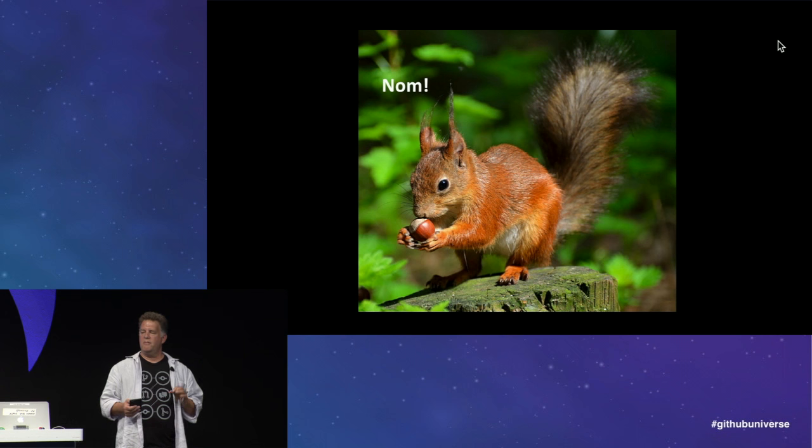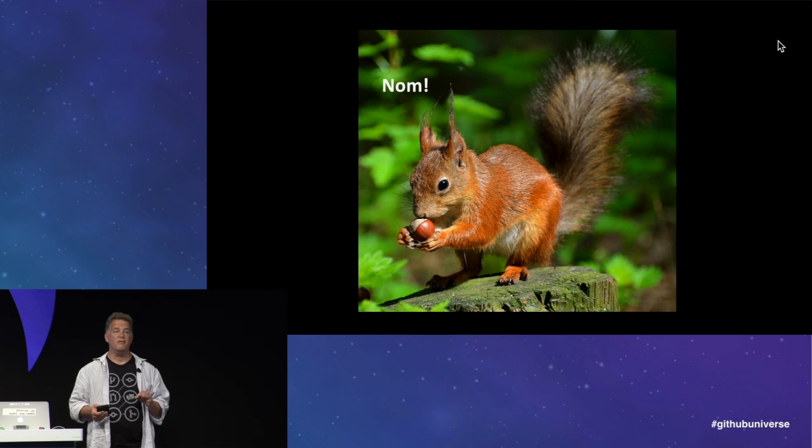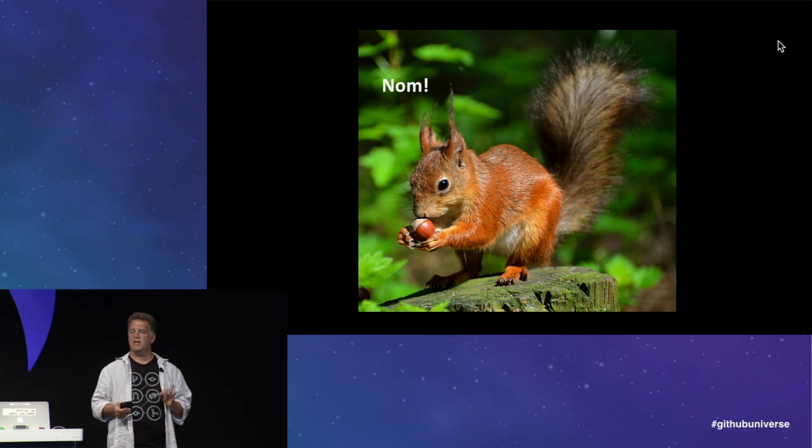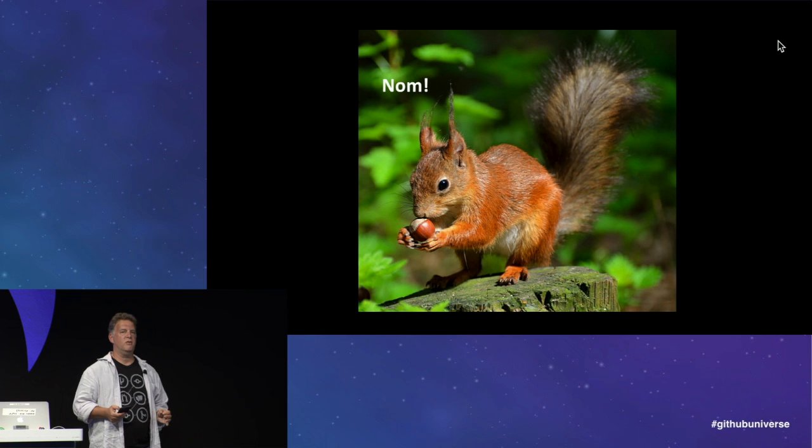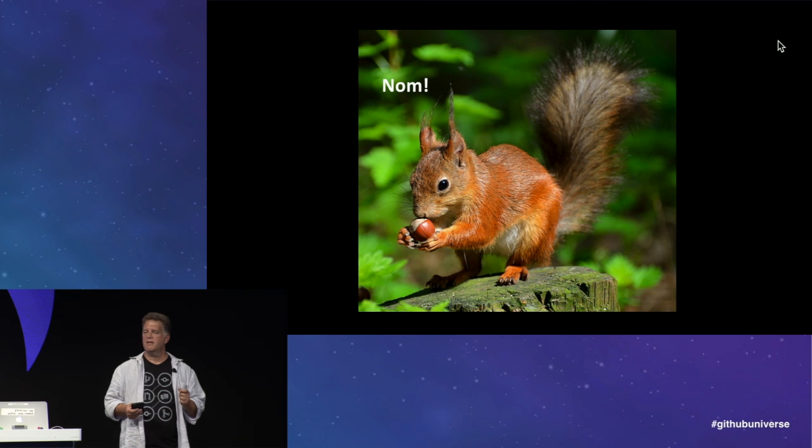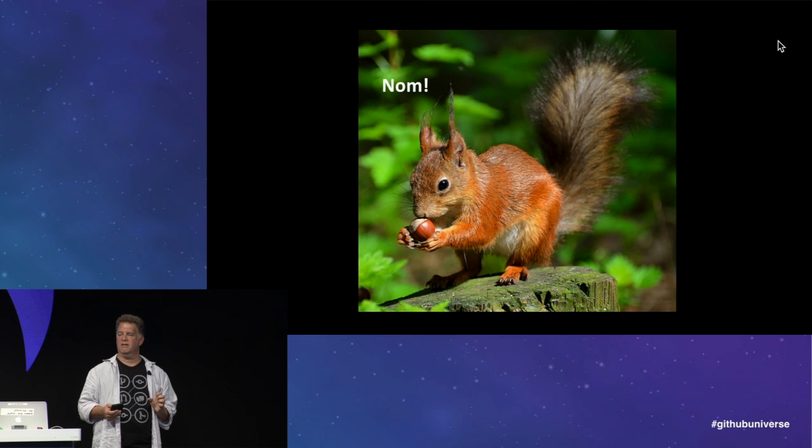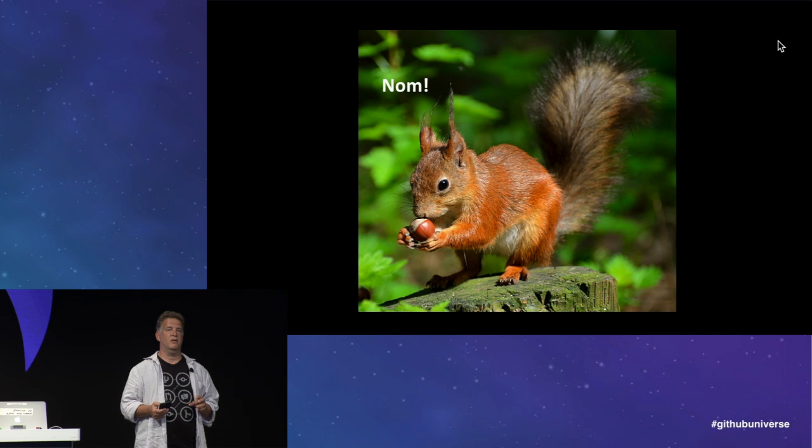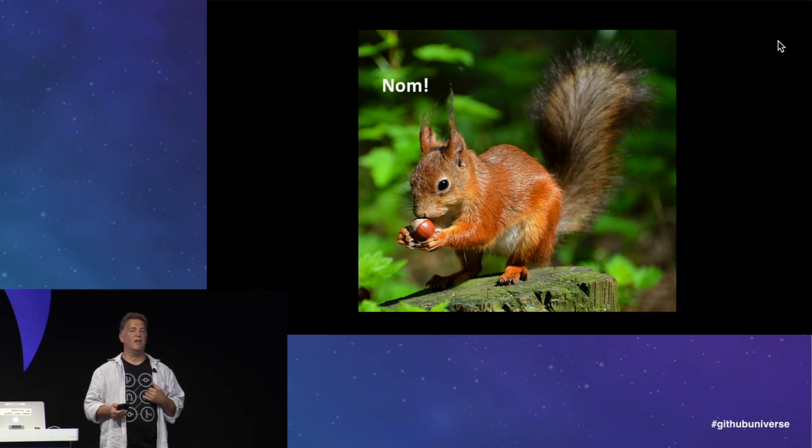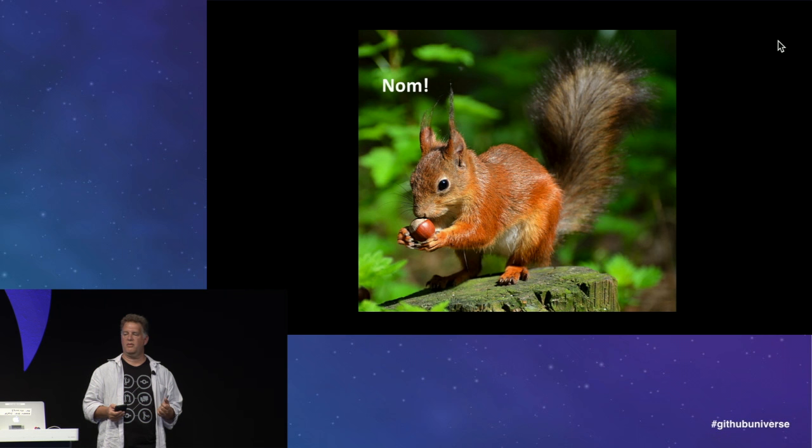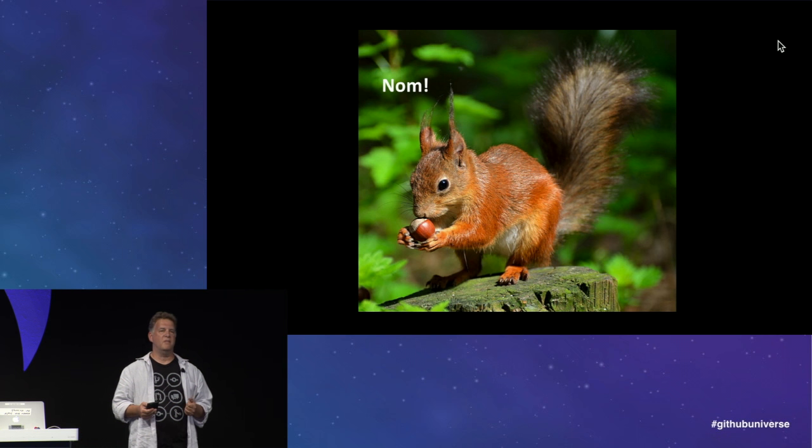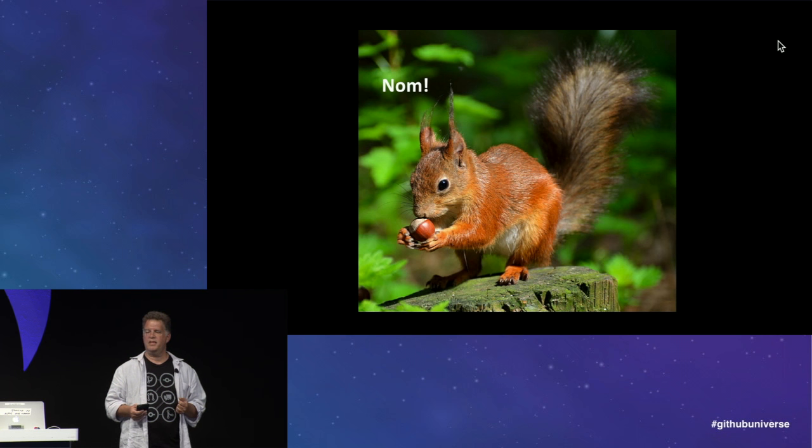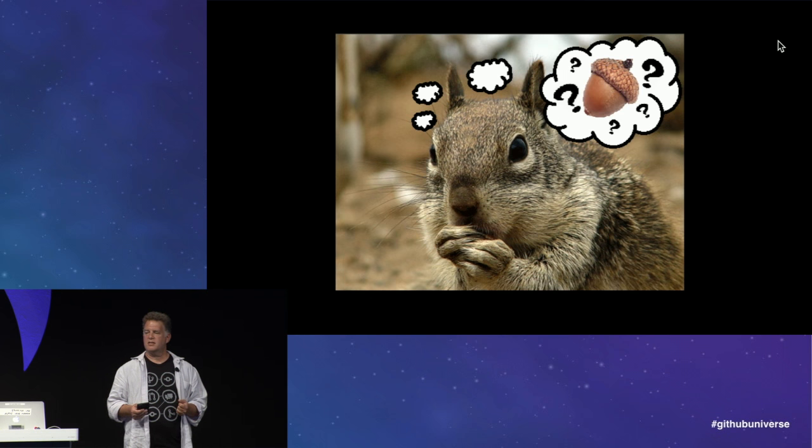You may not know this, but squirrels' teeth never stop growing. They must cut their teeth on acorns to stay healthy. Like developers, by nature, squirrels are constantly craving something to cut their teeth on, or they'll go crazy. As developers, cutting our teeth helps us to master our craft and be self-reliant.